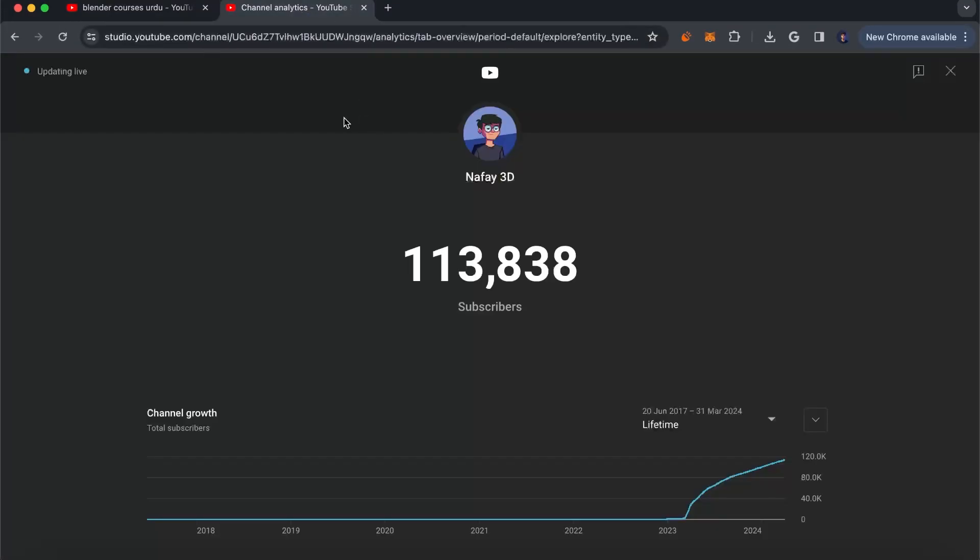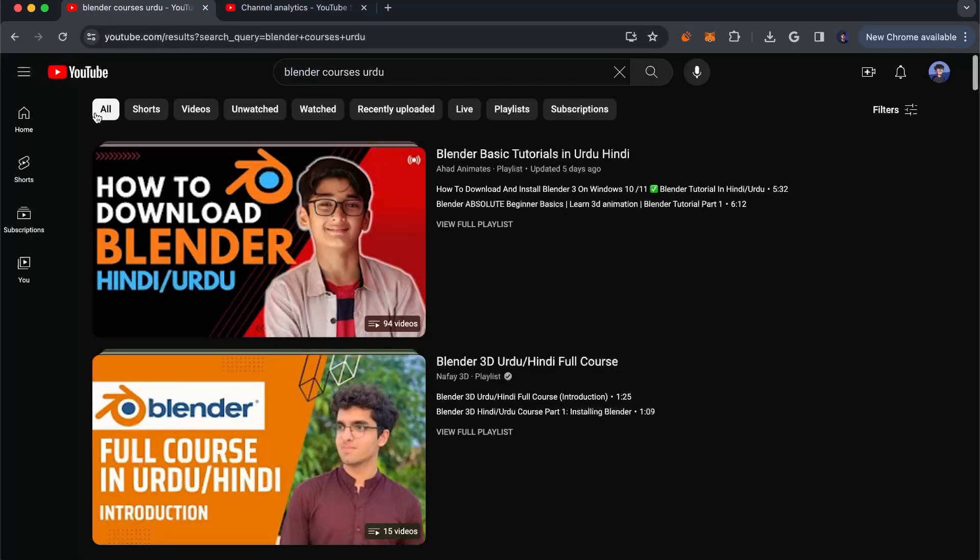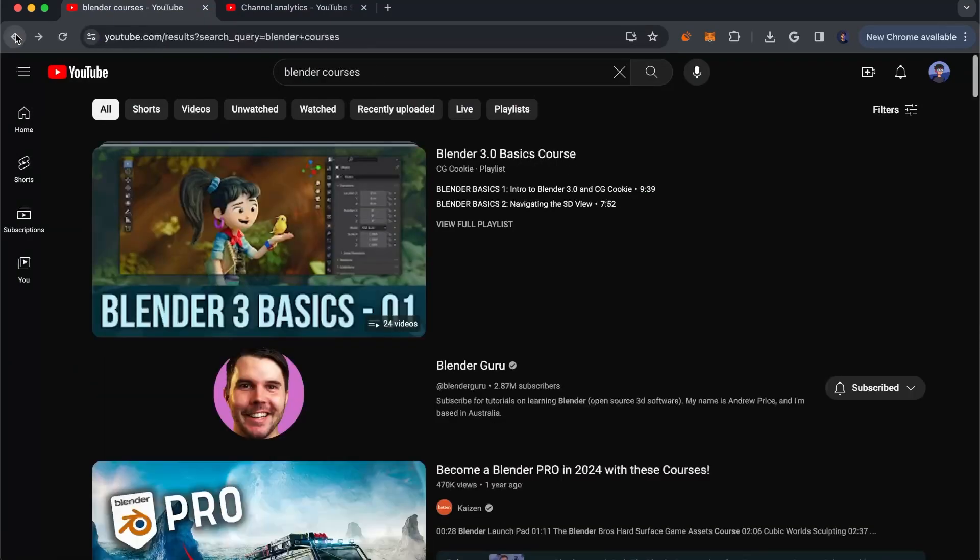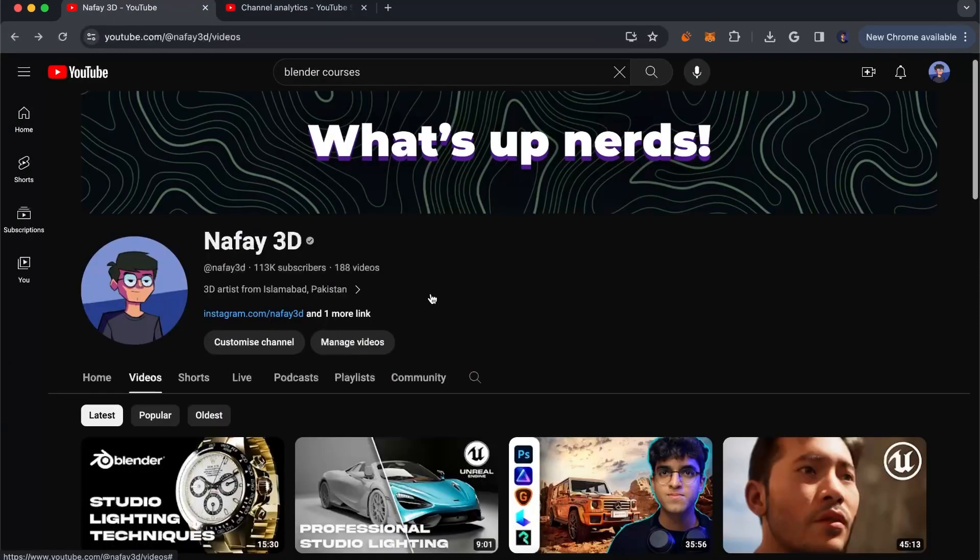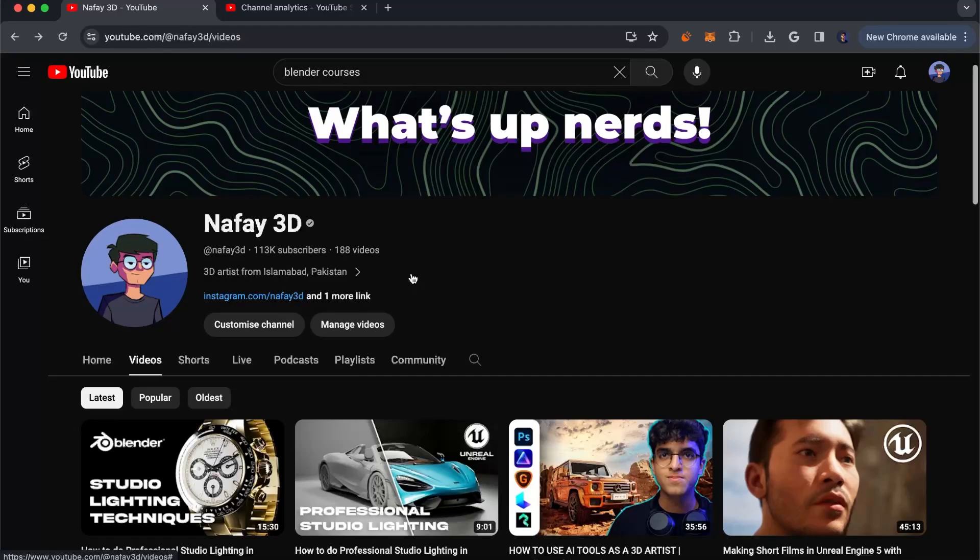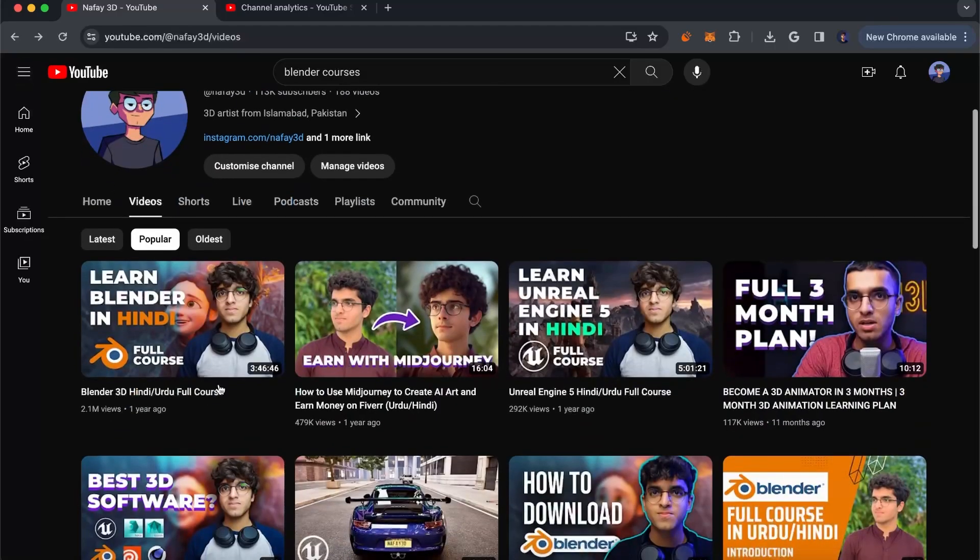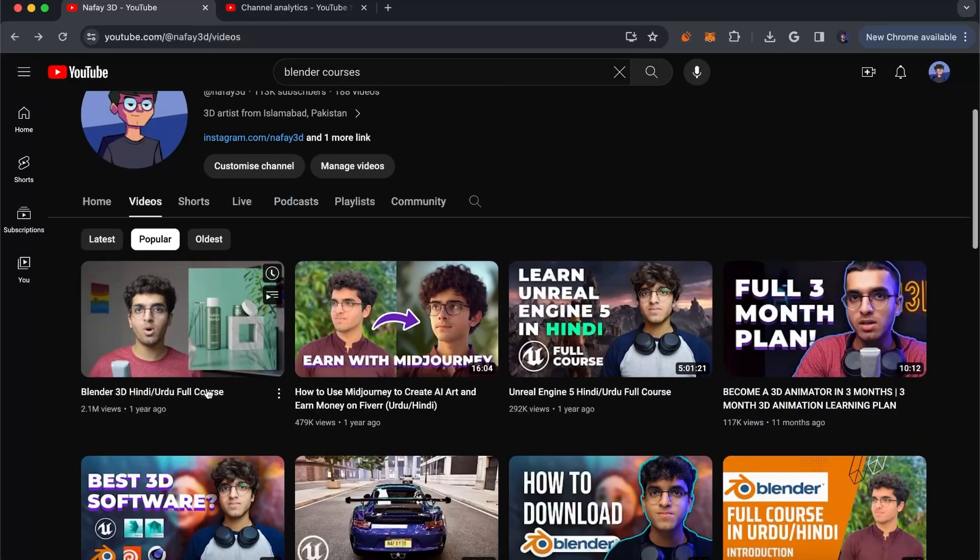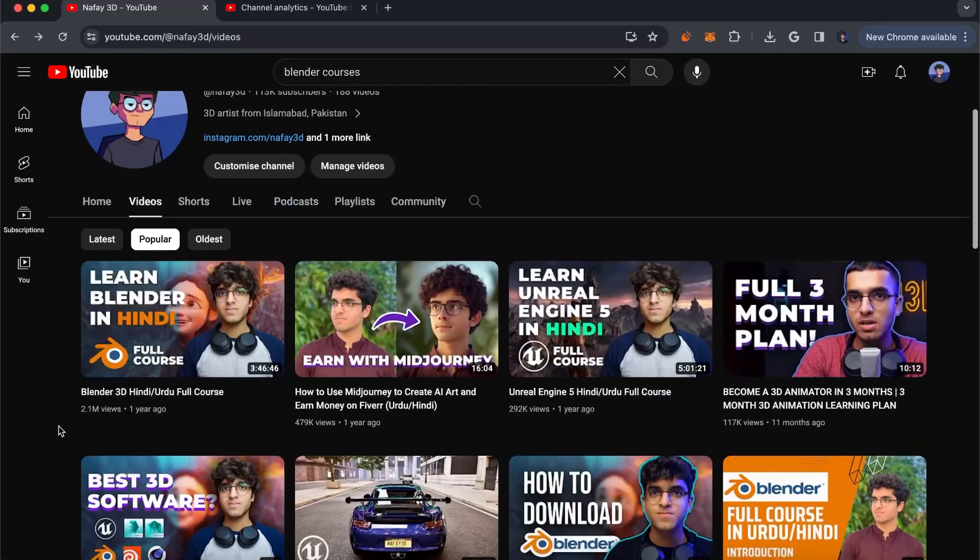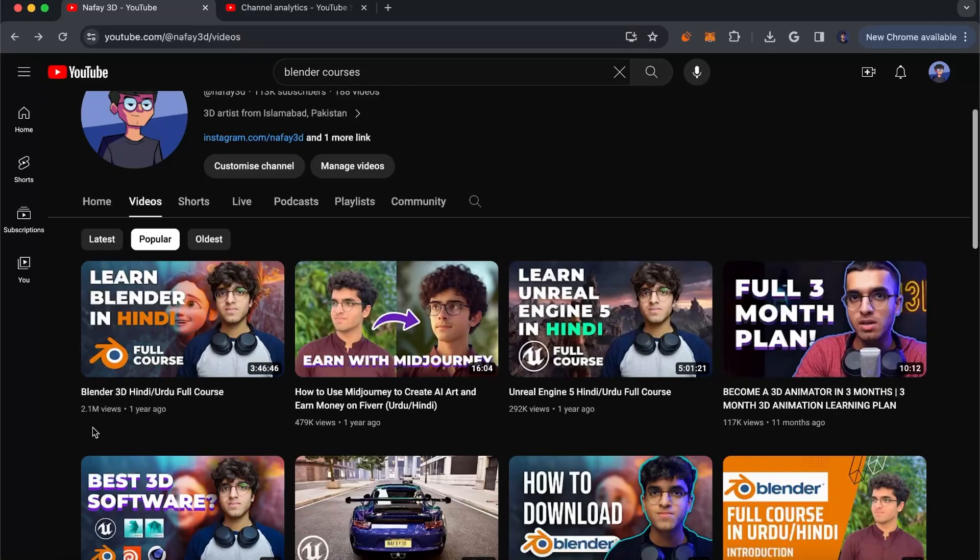So I identified that market gap. A lot of people in my country want to learn animation but they can't find videos in their own local language. If you go to my channel and sort by most popular, you're going to see that the most viewed video has around 2.1 million views. It's a course on Blender in Hindi/Urdu. I found a market gap—something which people wanted to see but there was not a lot in the market.